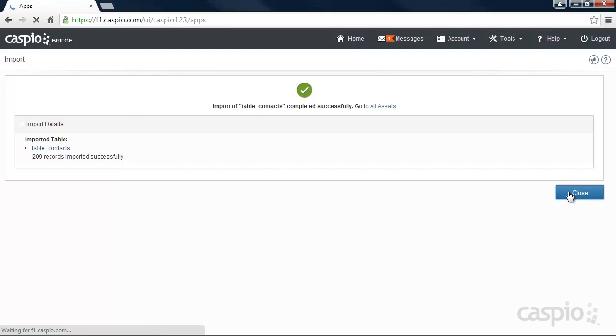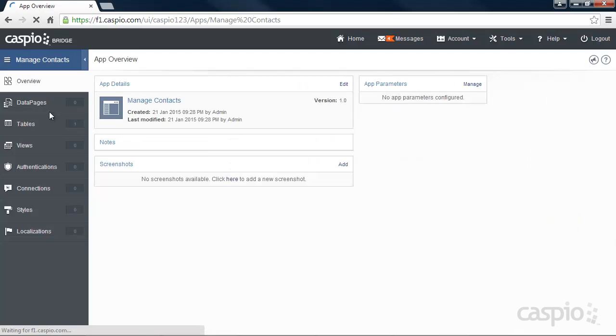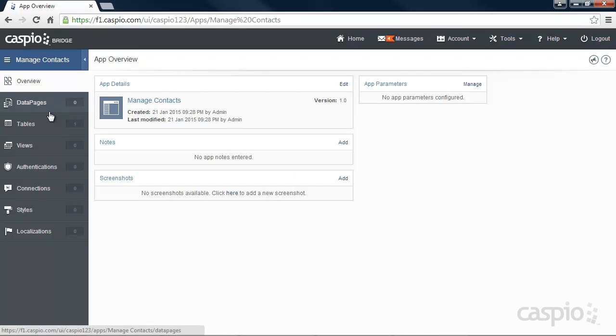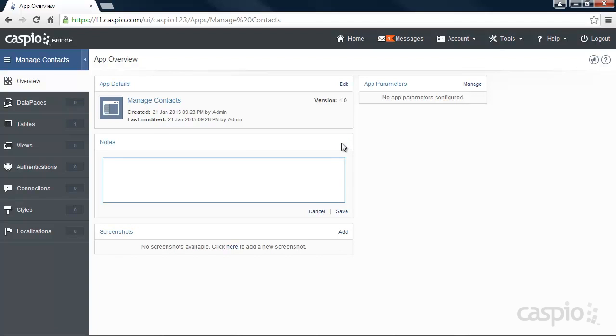Once we're back on the home page, we're now going to open the application. Once opened, you'll see a list of objects on the left-hand side that will be used in creating the specific app. Under the Overview object, we can add notes to keep track of our progress. For example, let's add a quick note saying that we just started building this application.